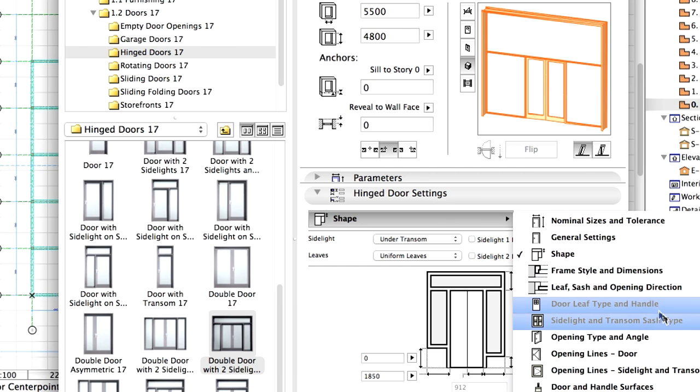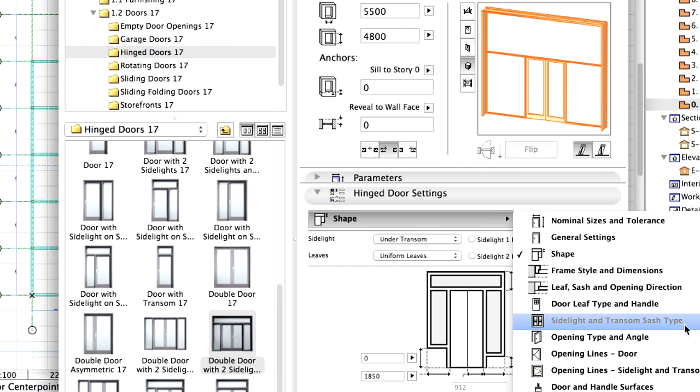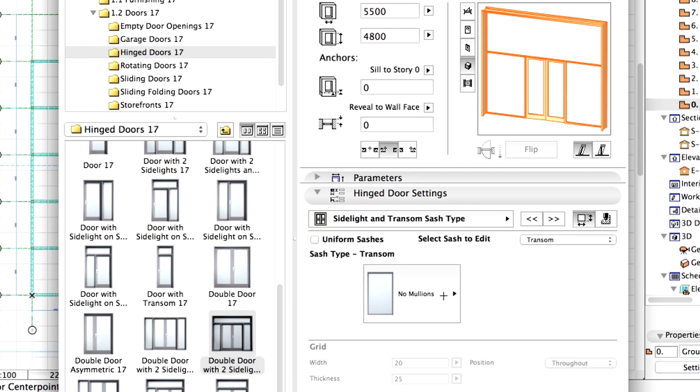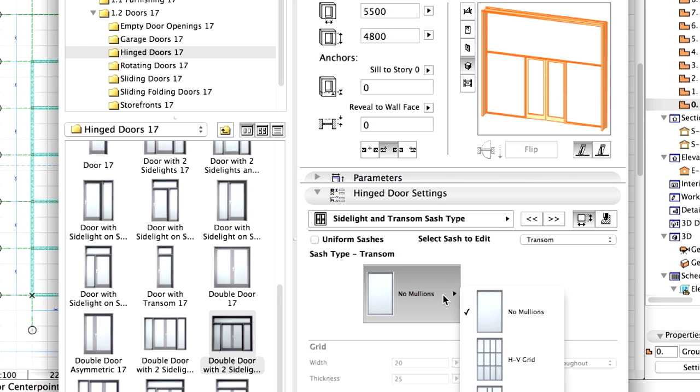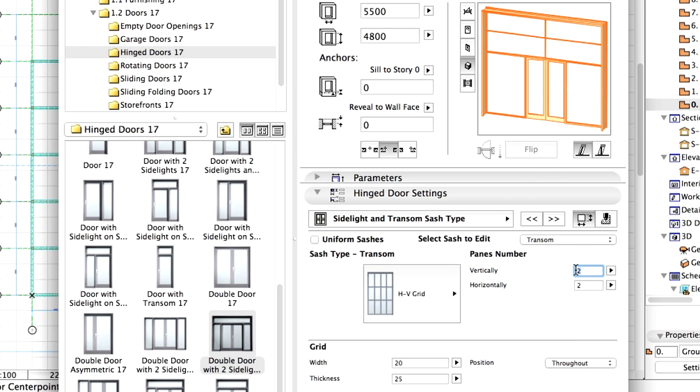Display the Side Light and Transom Sash Type panel. Select the HV Grid Sash Type Transom. Enter 1 for Vertical and 3 for Horizontal Panes Number.